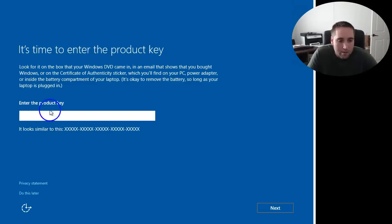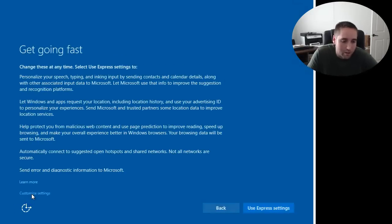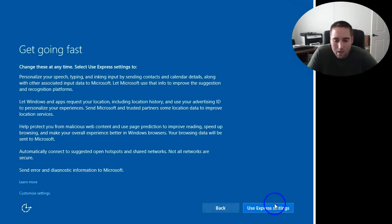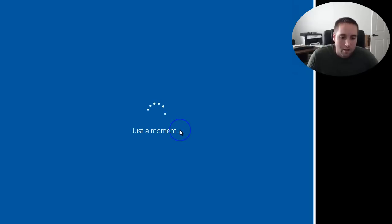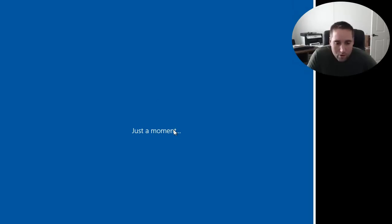And instead of entering the product key here, down here it says Do This Later. You can simply click Do This Later and use Express Settings. So we just want to get to the desktop. Take a look at Windows 10 real quick, a couple of things, and then be done with this video.